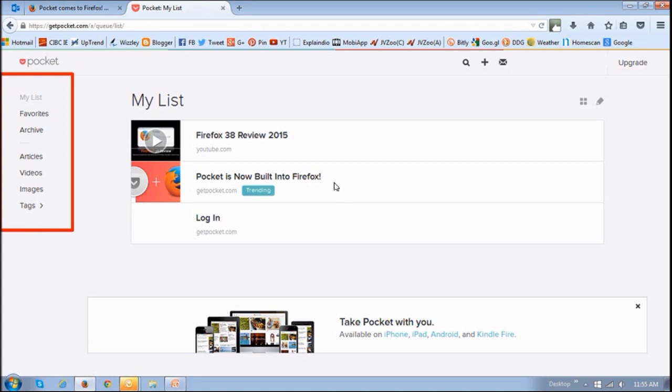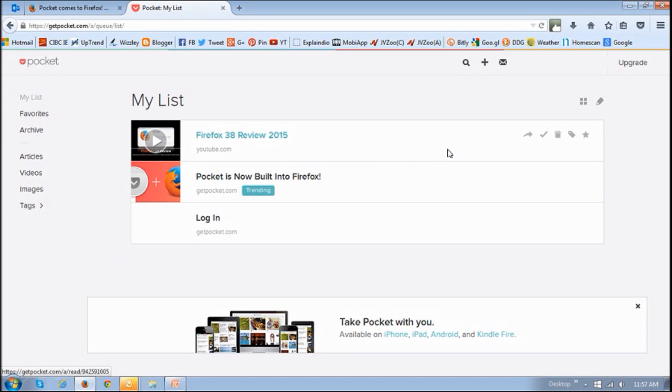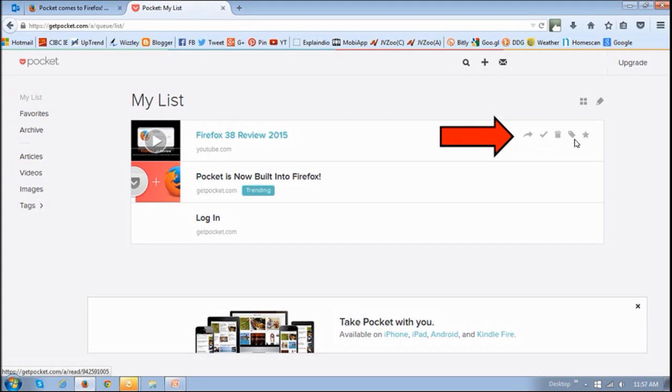And if you hover your mouse over one of the items, you'll see the icons here. You can share, archive, delete, tag, and favorite specific items.